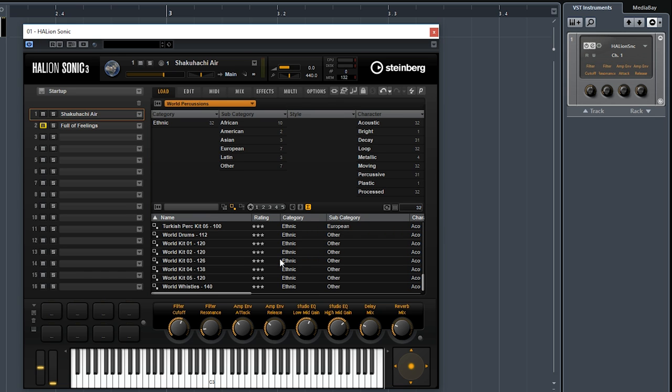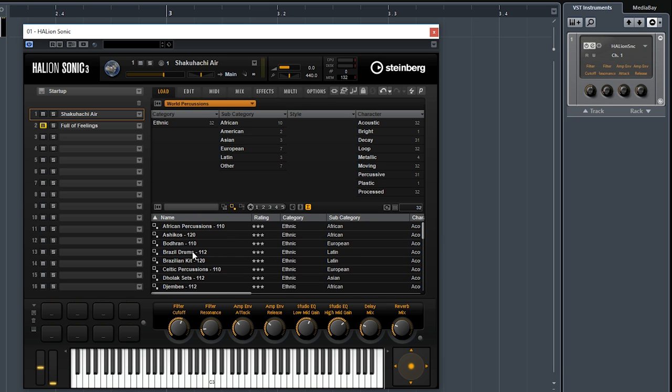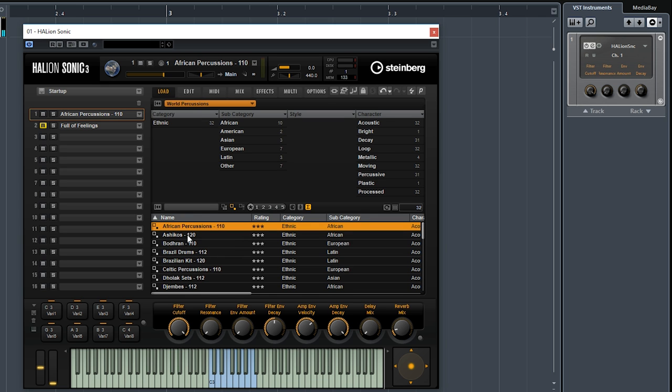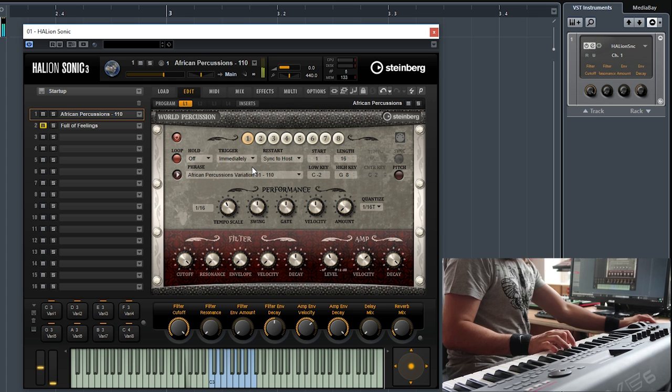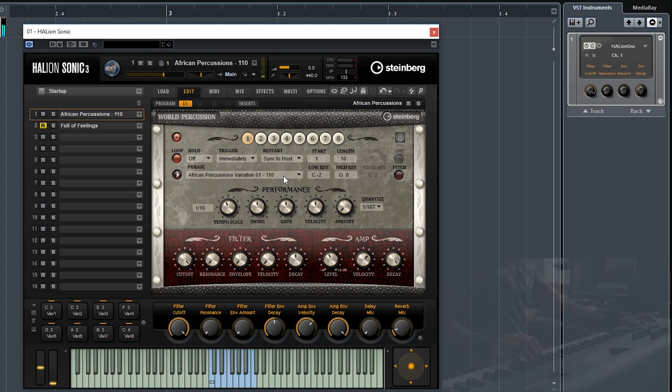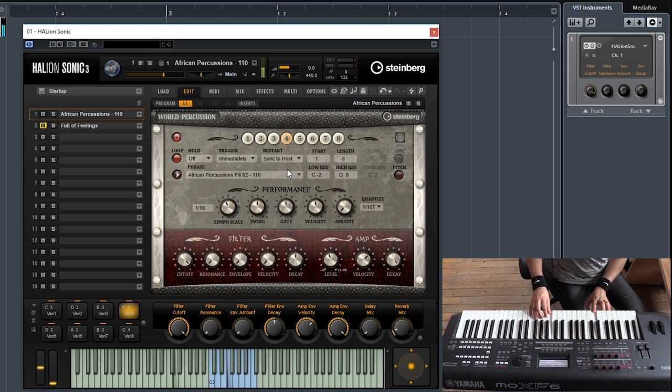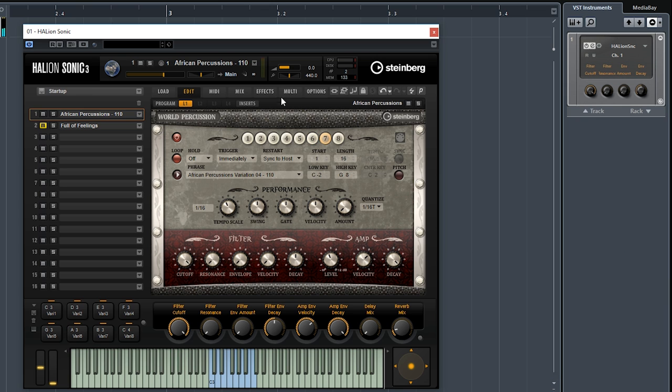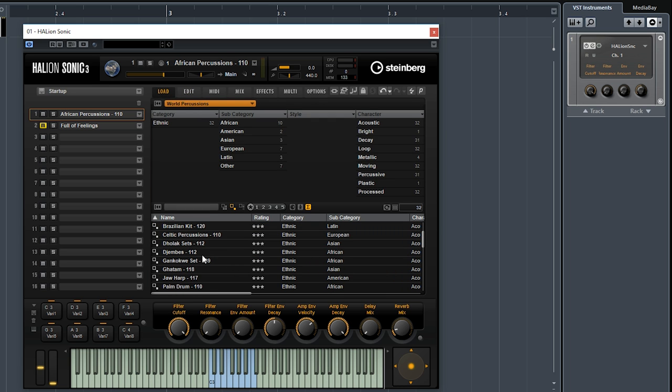And finally we have the World Percussions. This is a very interesting library as well for film composers, for people who do world music. It has some really really nice percussion sounds. Let's try some of the sounds. Let's try the African Percussions. And as you can see, I also have different variations, so I can trigger a pattern right here, and then I can trigger variations. It's pretty much like B-box and it works in a very similar way, so very very easy to use. Let's try a different sound.